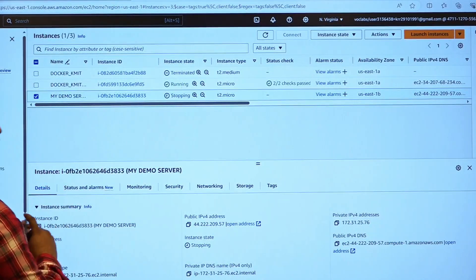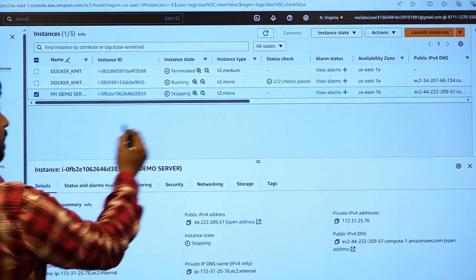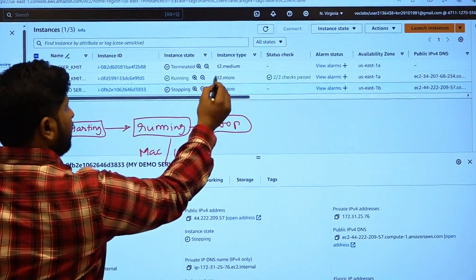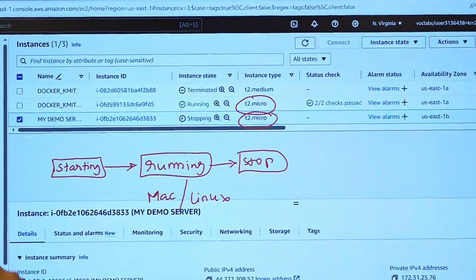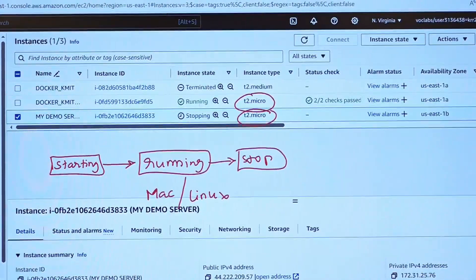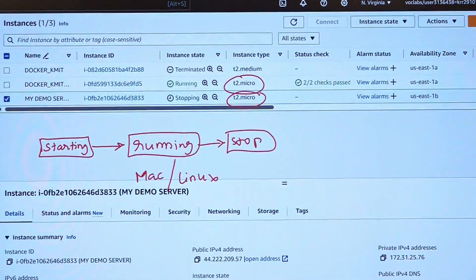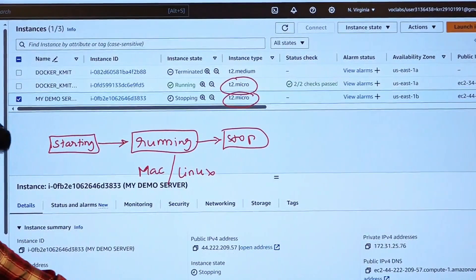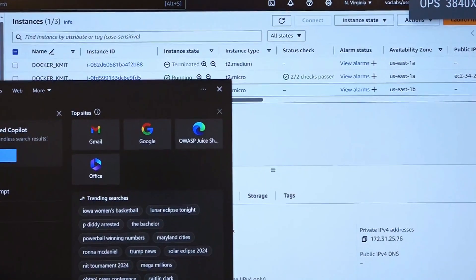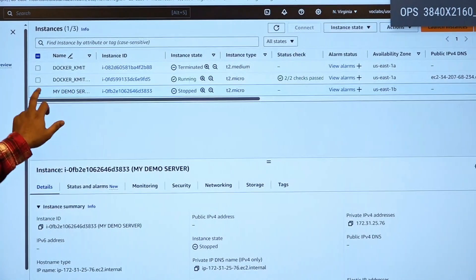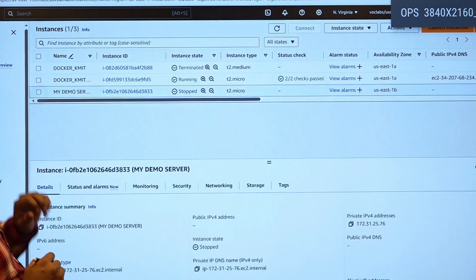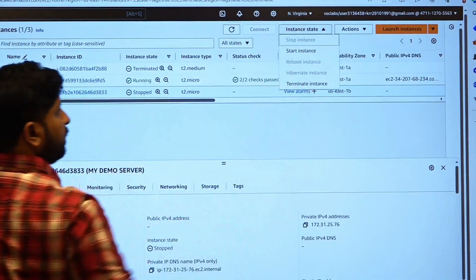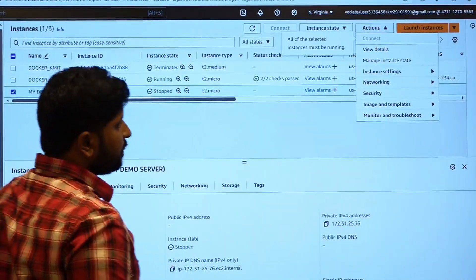If you are focusing over here, then you can see that Docker KMIT is of T2 micro as well as my demo server is of T2 micro, the size of the instance. Let us check through command prompt. The instance state is stopped. Let us change the instance state.